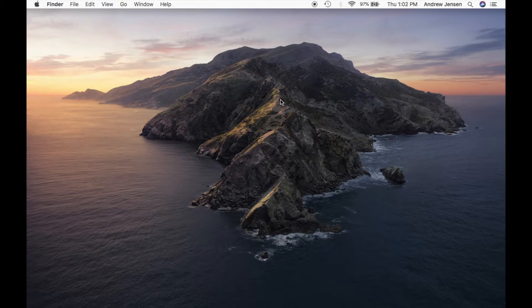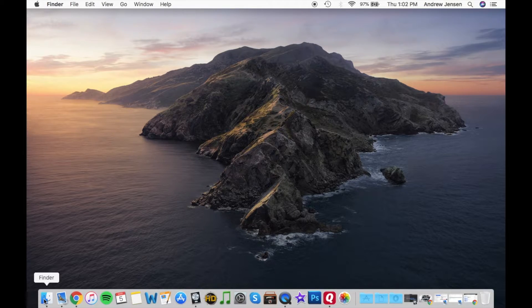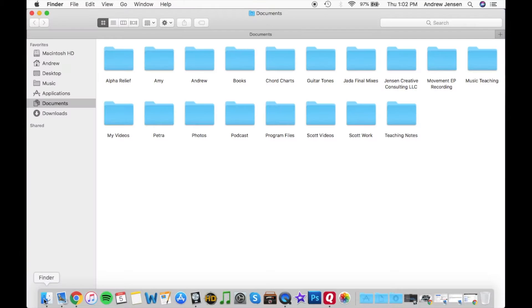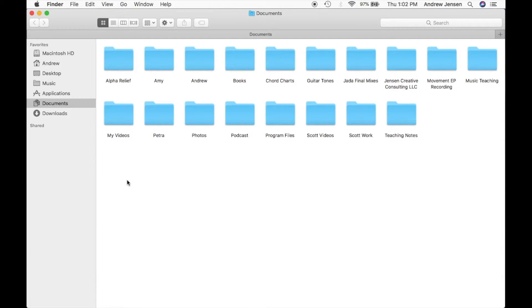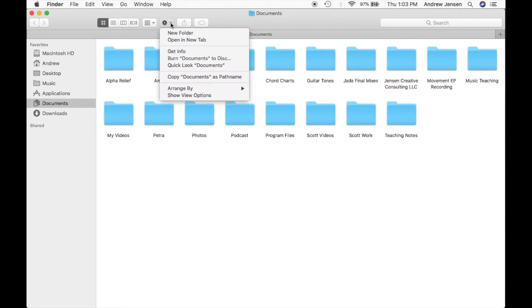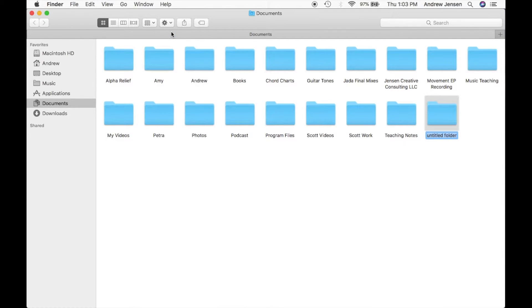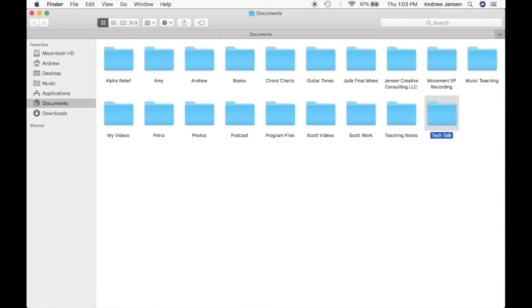Let's just go into our Finder window. We're going to come down here and hit Finder. What we're going to do is just copy and paste something. So let's create a folder. We're going to create a new folder called Tech Talk. You'll see right here it's just going to stay right here.